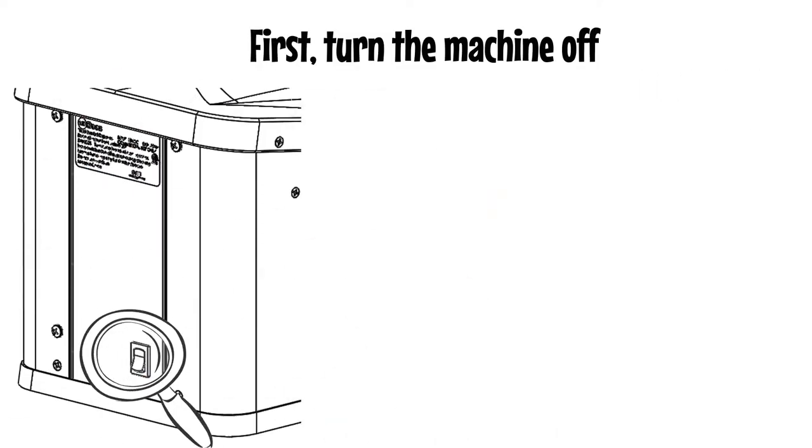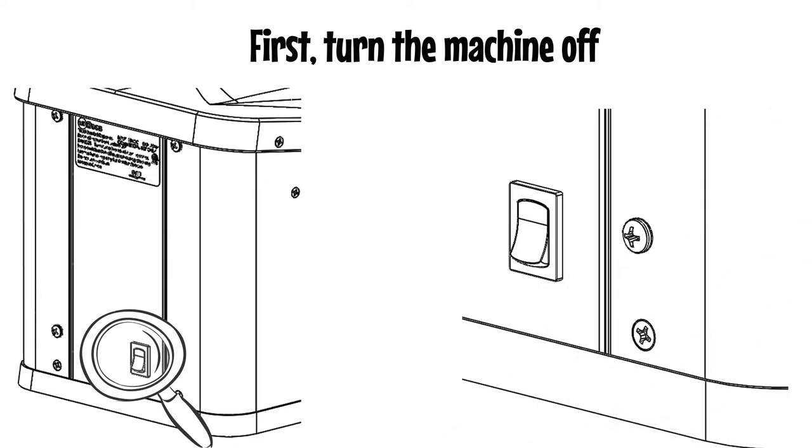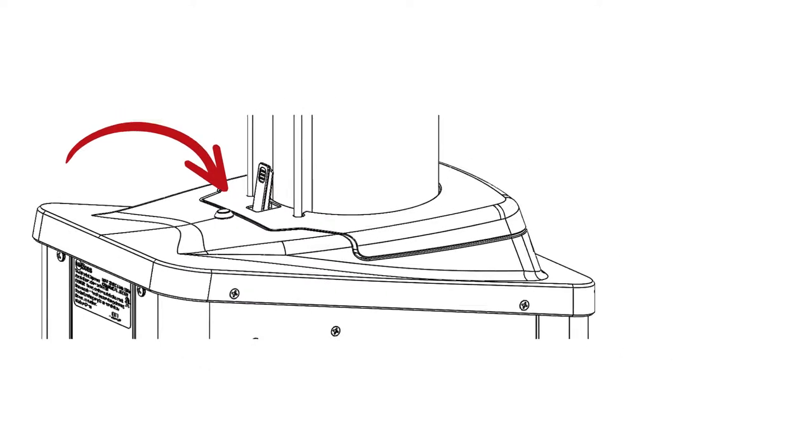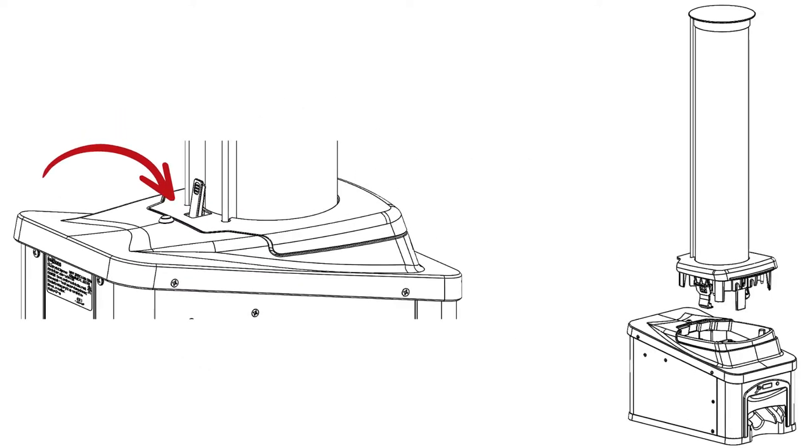First, turn the machine off. Push the locking lever forward and lift the gravity tube vertically using the front lip.